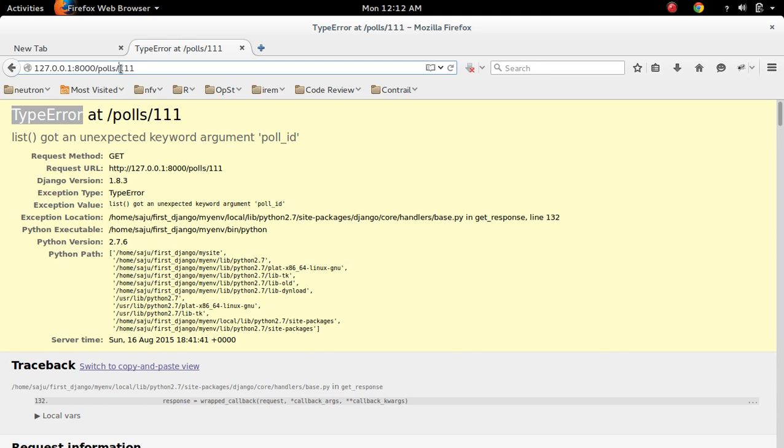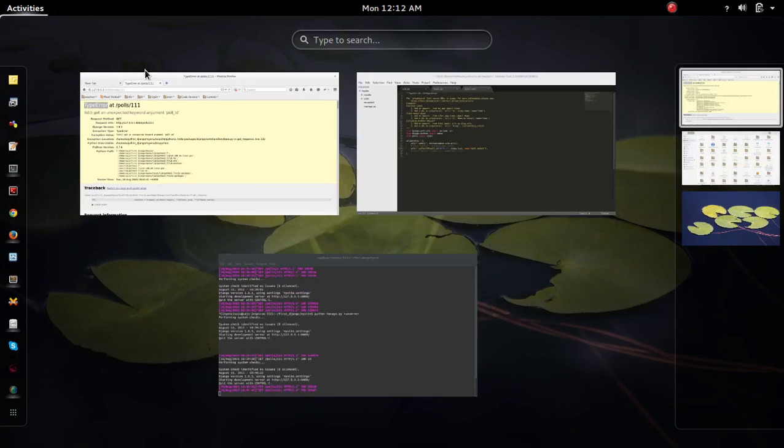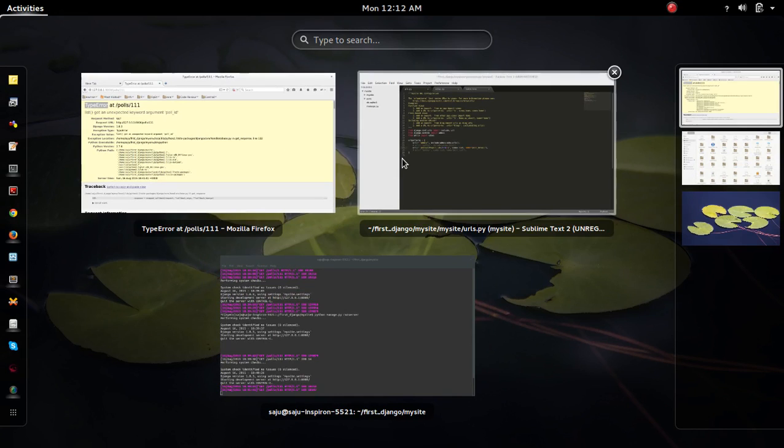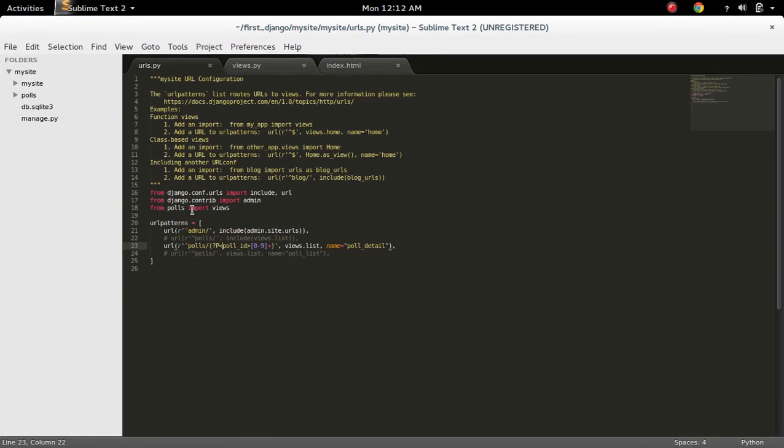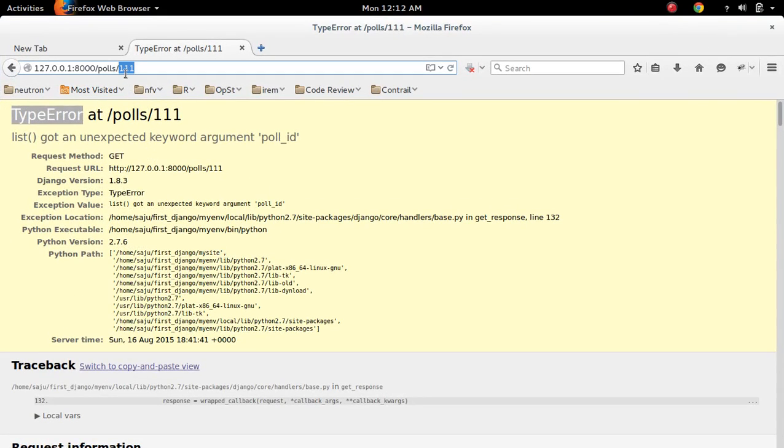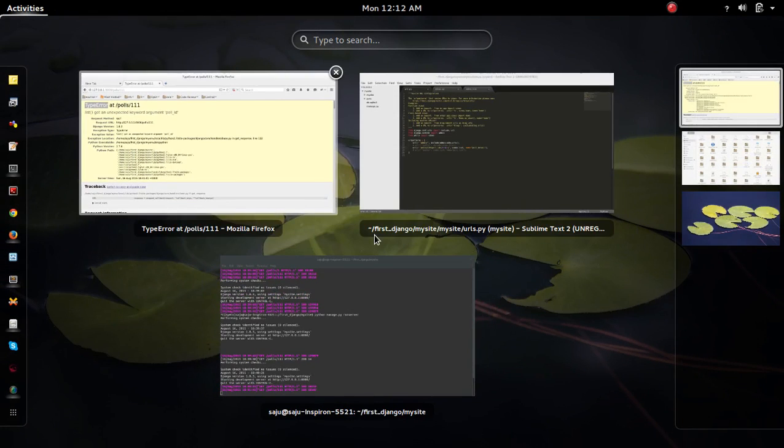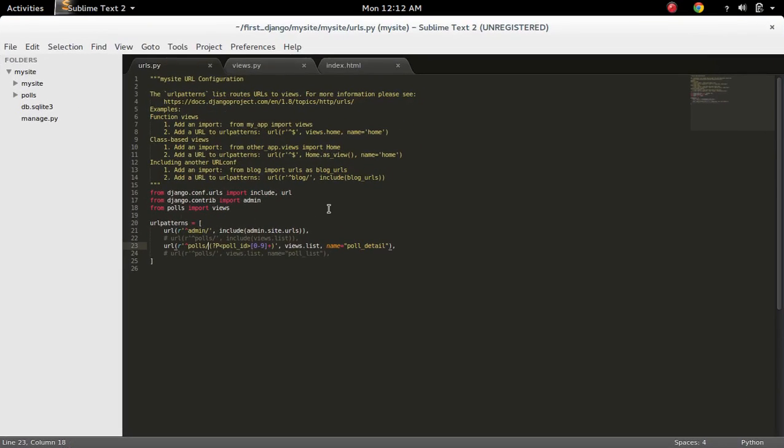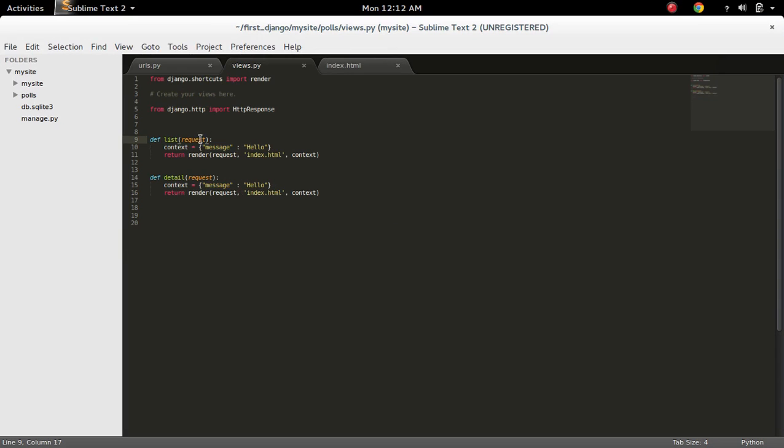So this is the argument. For that I have defined a URL in urls.py like this. If I pass some value after poll slash, that value will get assigned to this poll_id variable and it will try to pass to this view function.